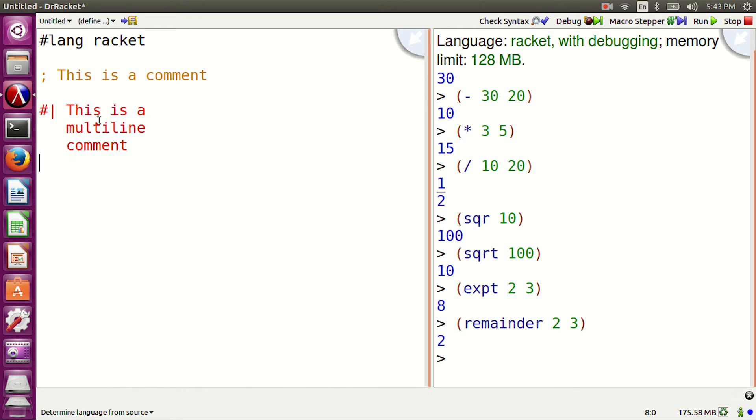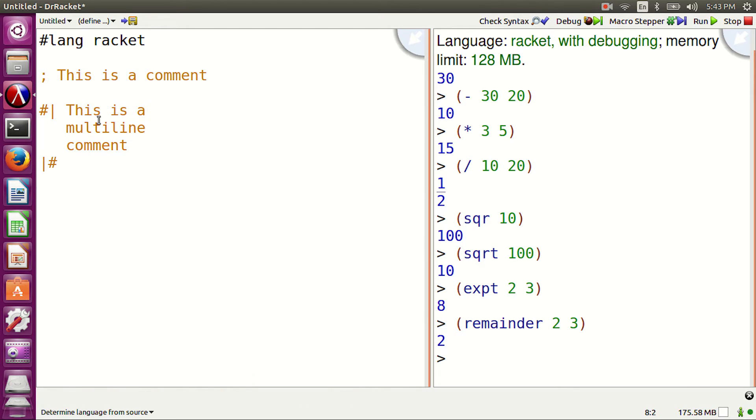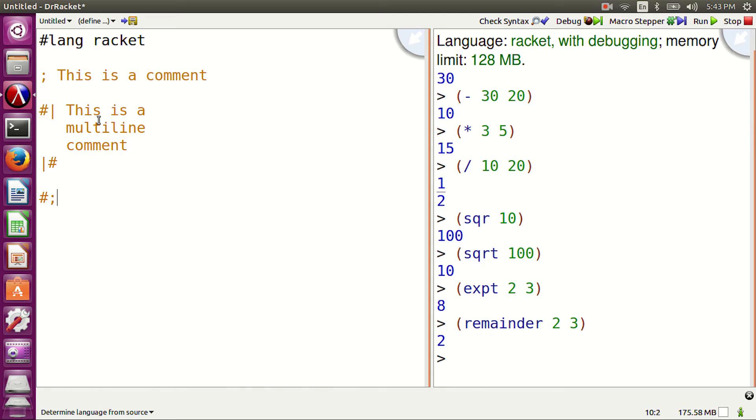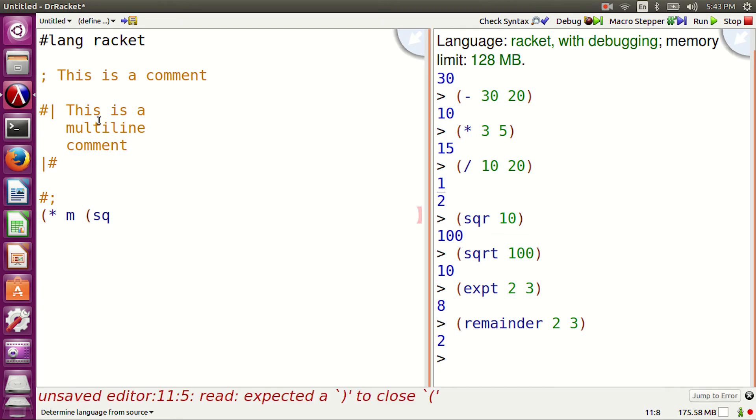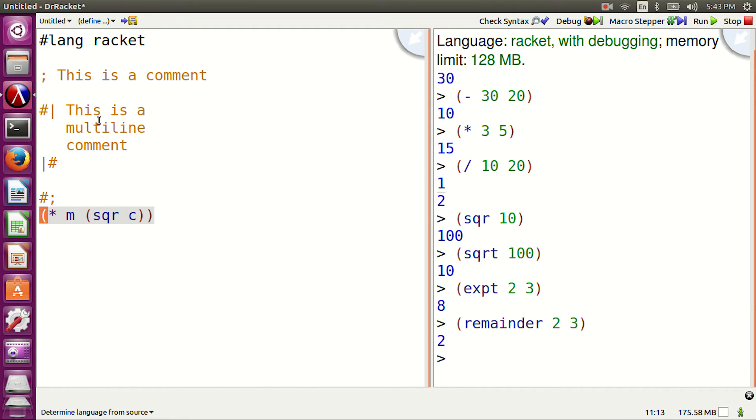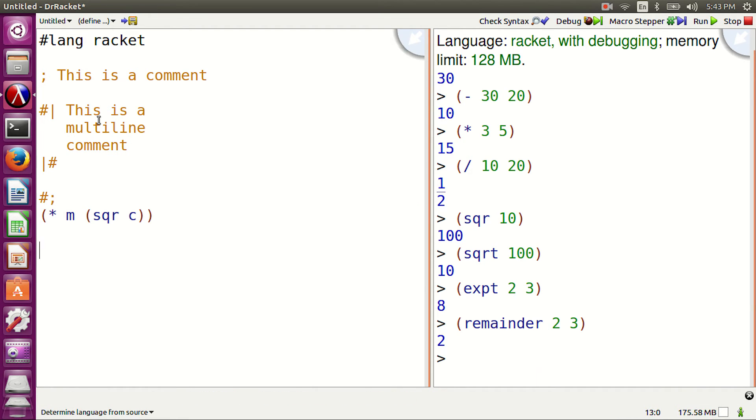Hash bar, this is a multi-line comment, bar hash. We can also comment S-expressions with hash symbol and a semicolon. For example, hash semicolon asterisk m square c mc square.